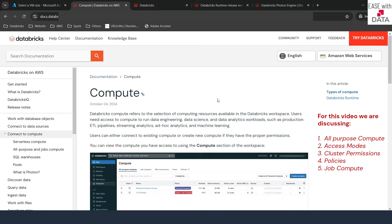Sometimes you might have also heard the term cluster. Compute are also referred to as clusters, which we use generally in order to run our jobs in Databricks. Today we are going to see what all different types of options we have in compute in Databricks.